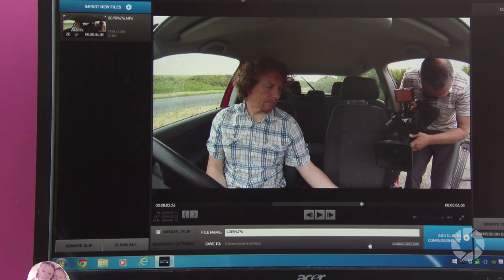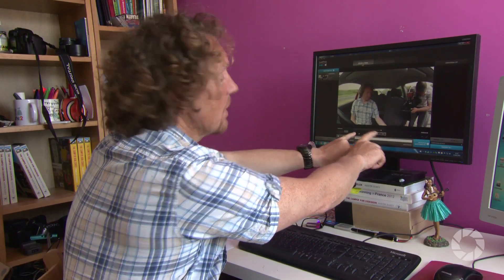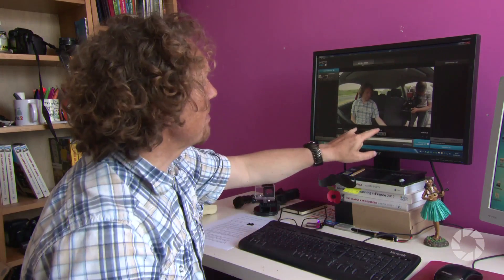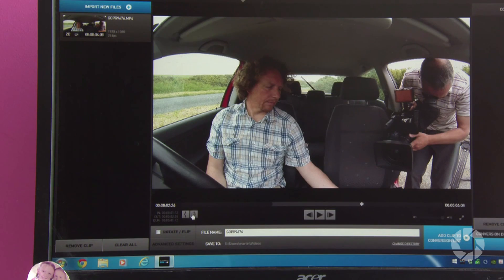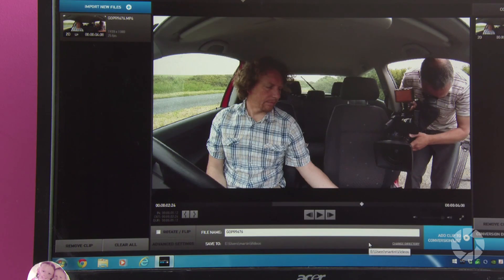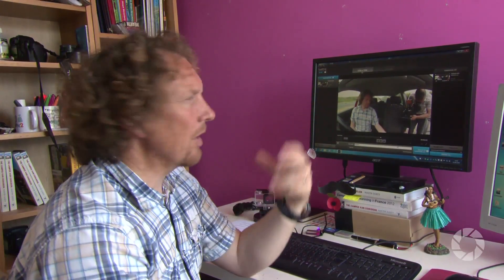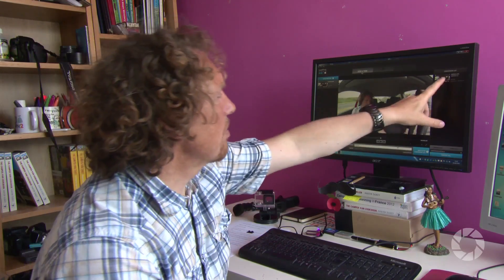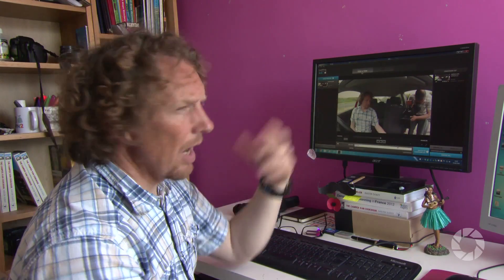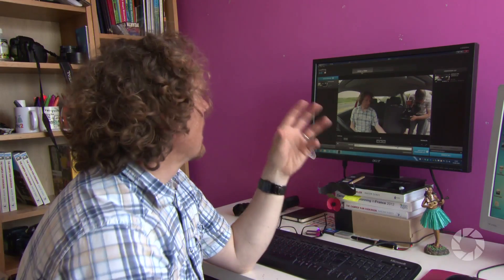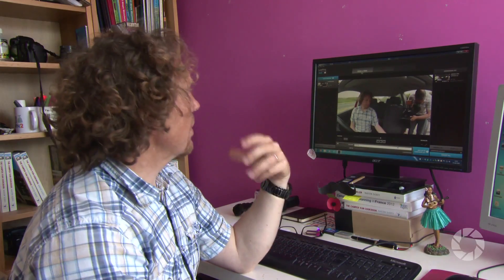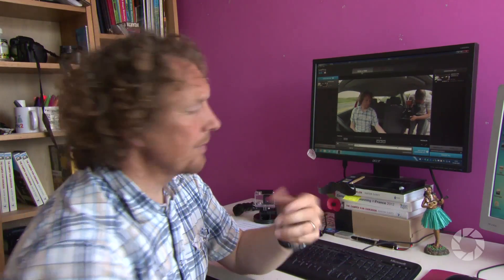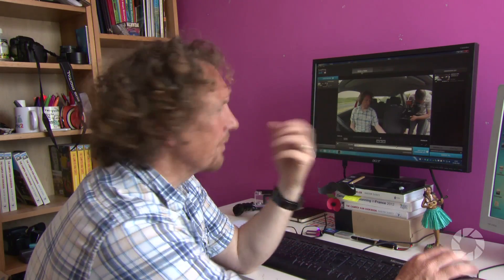If the clip is that long, I've chosen that section. What I'm now going to do is add this to my conversion list. Converting a file means that you're converting it into the file type that GoPro Studio can edit. So it goes on to my conversion list and then I will convert that later on. What I do next is just choose more files, and so it goes on.